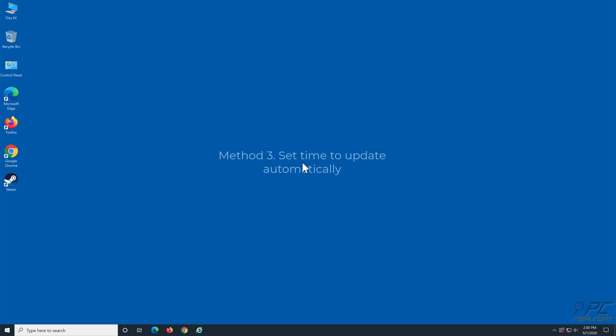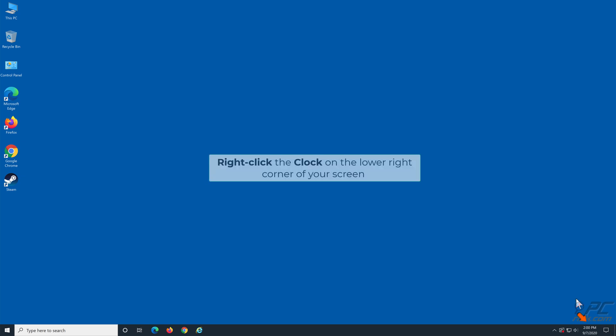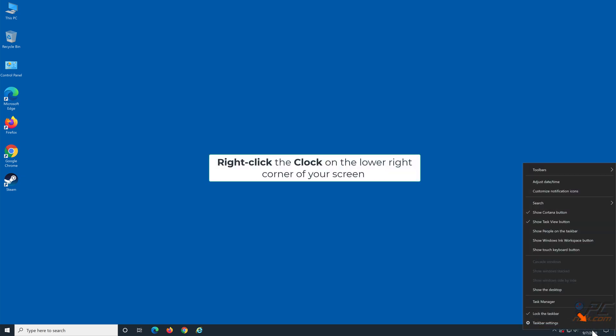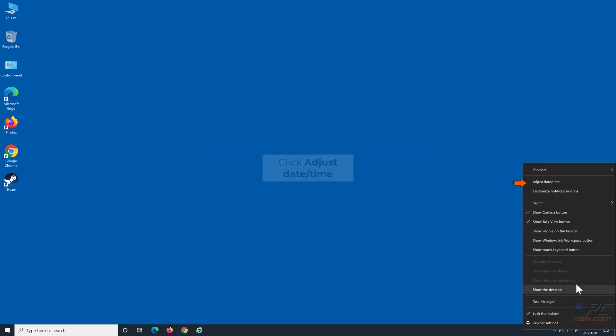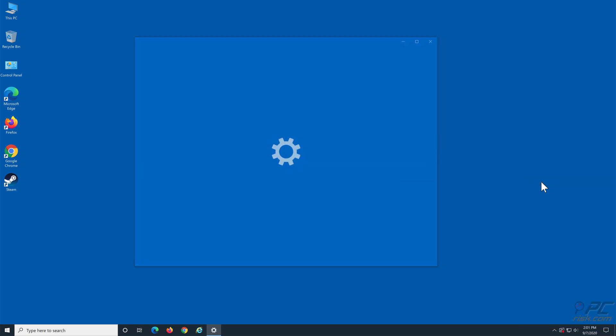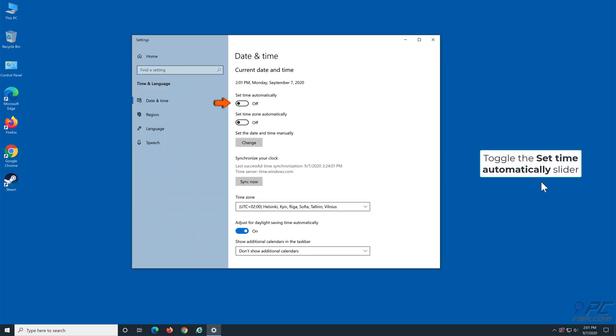Method 3: Set time to update automatically. Right-click the clock on the lower right corner of your screen. Click Adjust date/time. Toggle the Set time automatically slider. Close the Settings window and launch Steam.